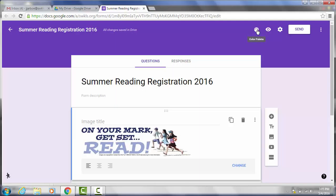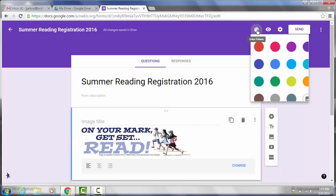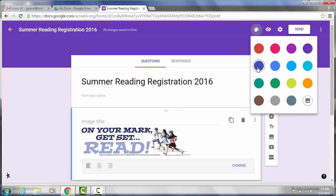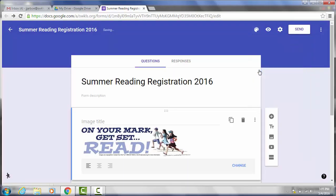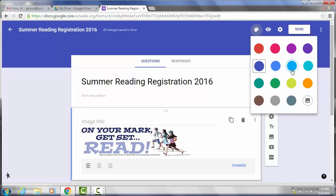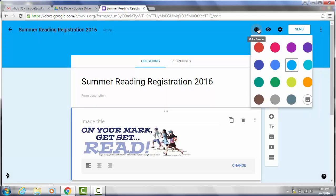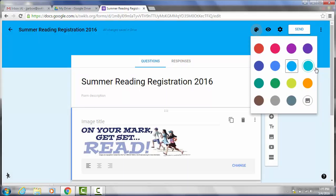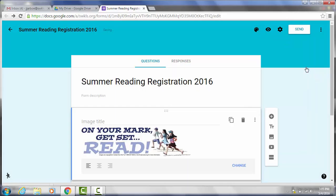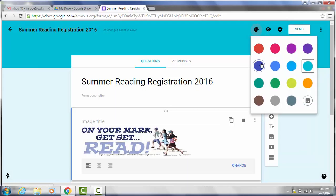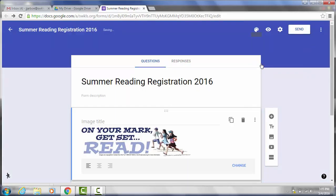You can also change the color, the background color of your forms. We're going to click this little color palette button. And I'm going to change it to blue. We'll see what that looks like. I'm going to try one of these other blues. I think I might like this one better. Maybe not. Go back to the dark blue. Once you get the color you like it will update itself and you'll be good to go.